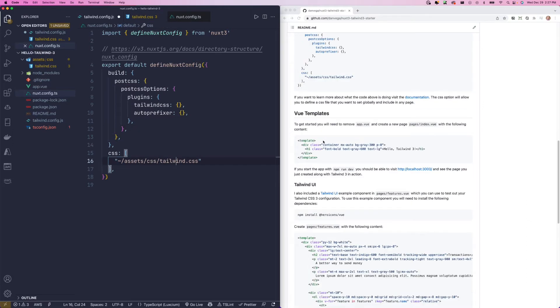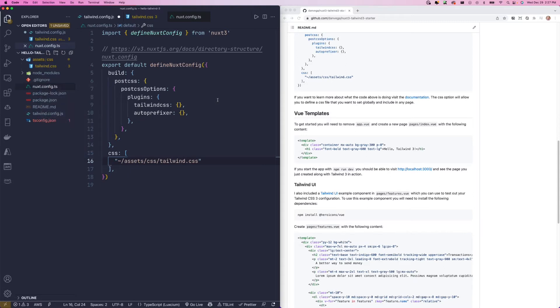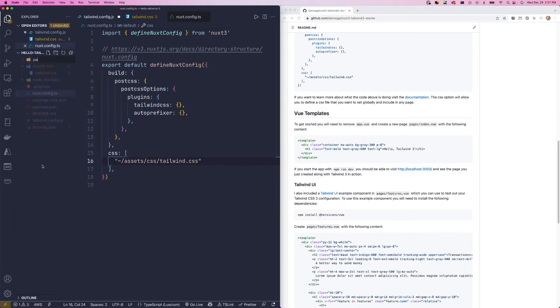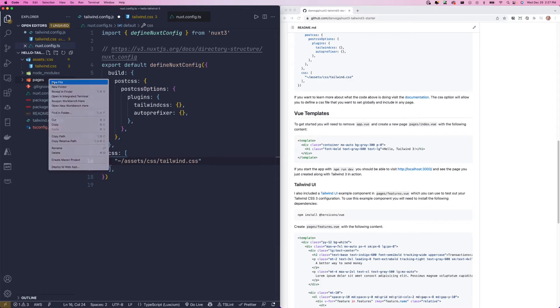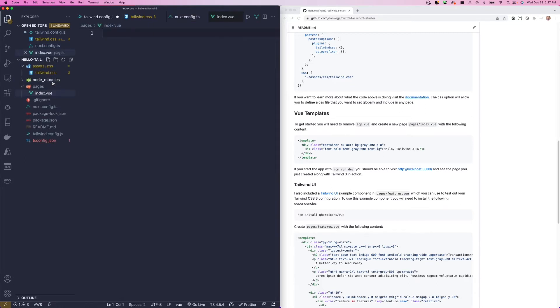All right, so now we're ready to start building out some templates. Here it says to go ahead and remove the app.vue. So we're going to remove app.vue. And what we're going to do is create a new directory called pages. And again, if this is kind of new to you, please go ahead and check out a previous video where I talked about getting started with Nuxt 3. We walk through all the basics of building a Nuxt 3 application. So here is an index.vue.